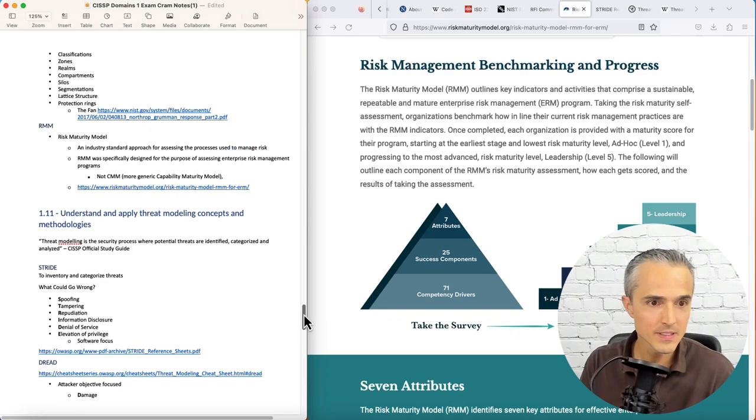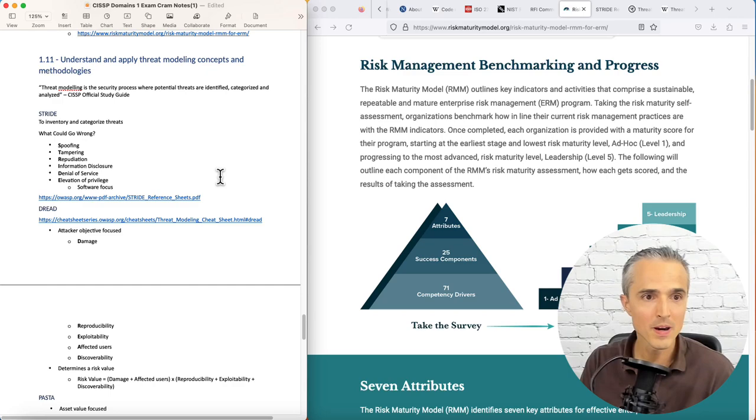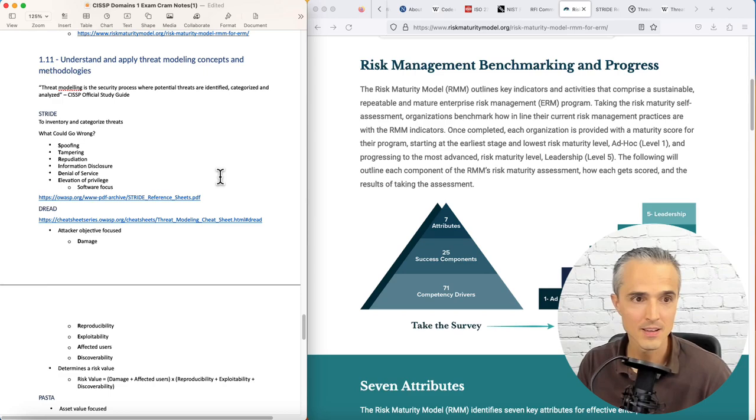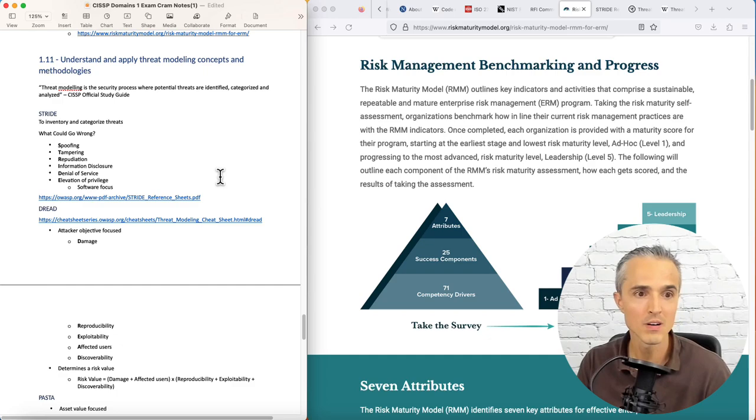1.11, understand and apply threat modeling concepts and methodologies. Threat modeling is the security process where potential threats are identified, categorized, and analyzed. STRIDE came from Microsoft. It's software-focused. What could go wrong?